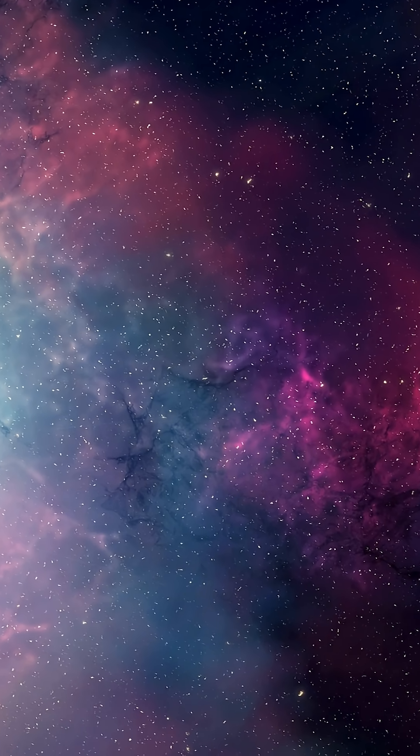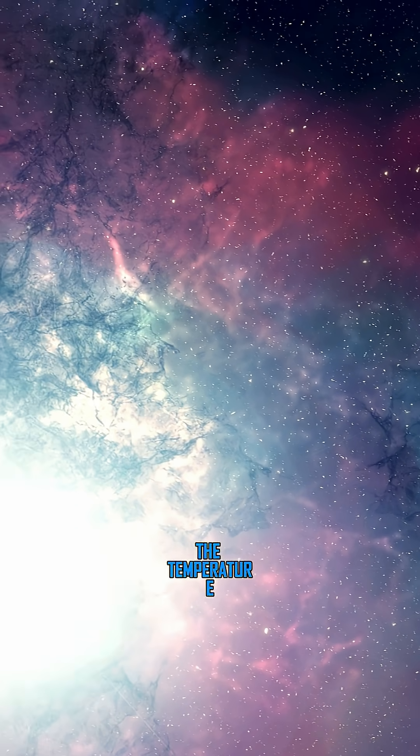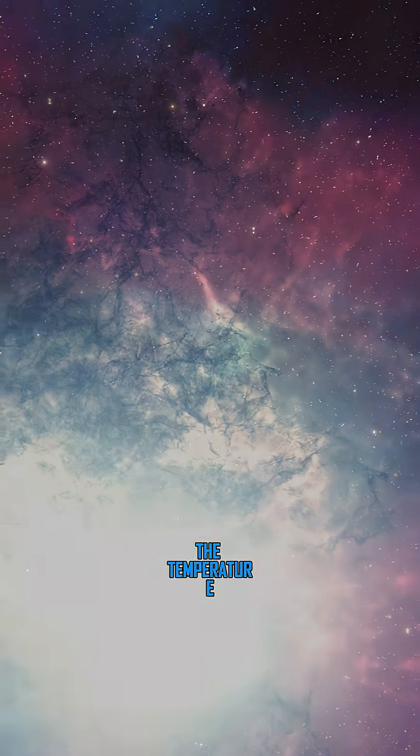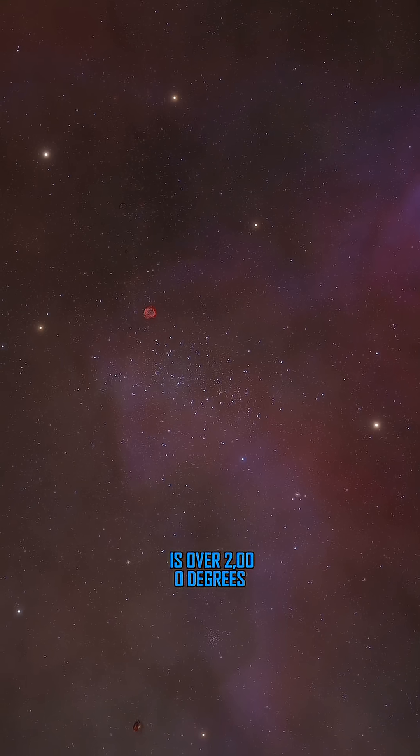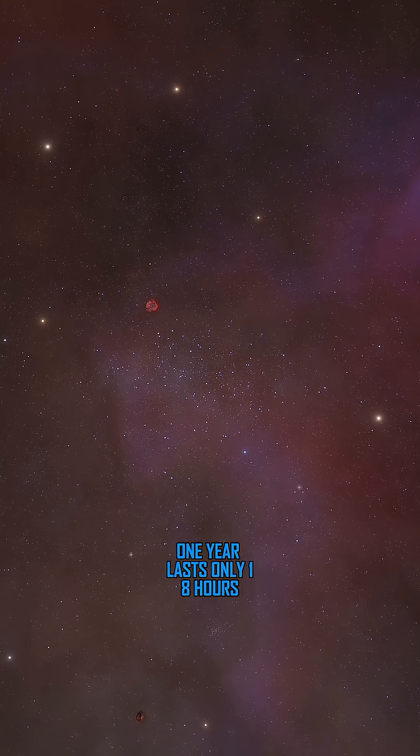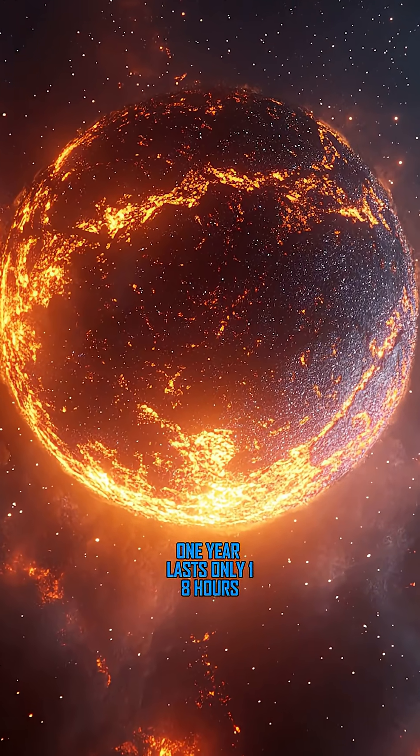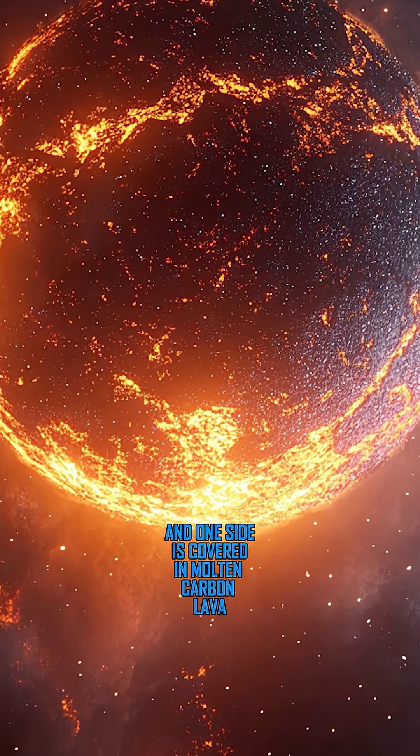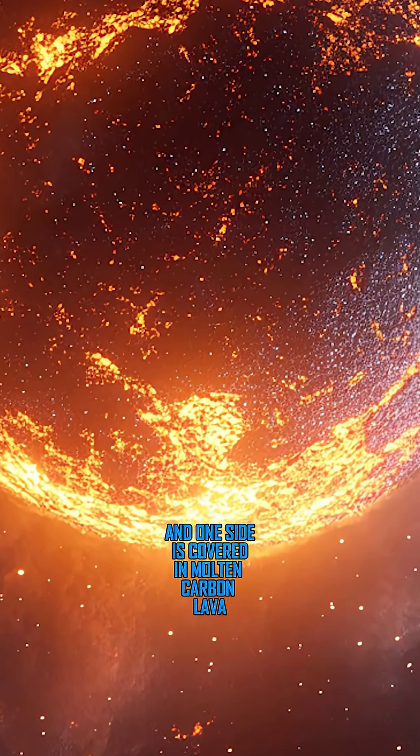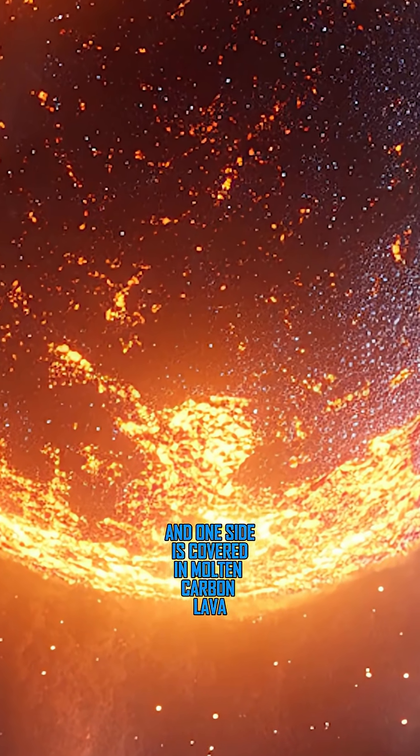Yes, the conditions there are harsh. The temperature is over 2,000 degrees. One year lasts only 18 hours, and one side is covered in molten carbon lava.